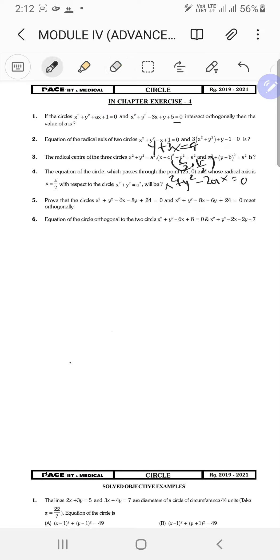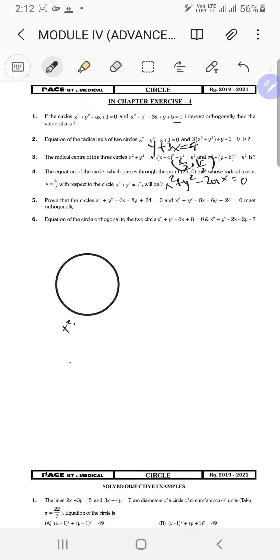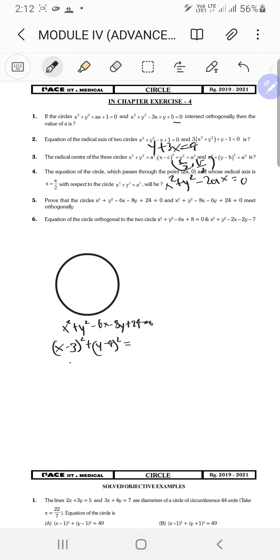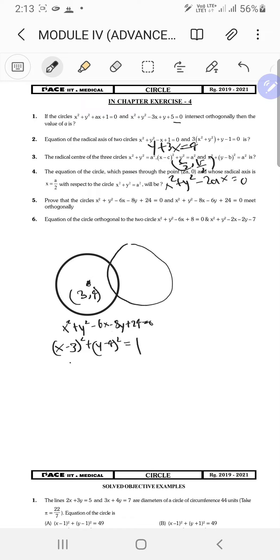Next: prove that the circles x² + y² - 6x - 8y + 24 = 0 and x² + y² - 8x - 6y + 24 = 0 meet orthogonally. The first circle: (x - 3)² + (y - 4)² = 25 - 24 = 1, so radius r1 = 1, center (3, 4).